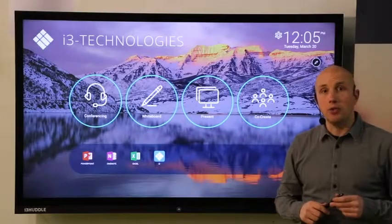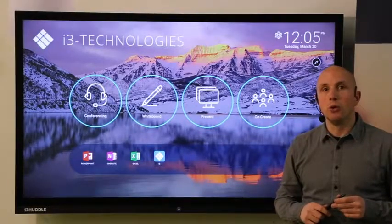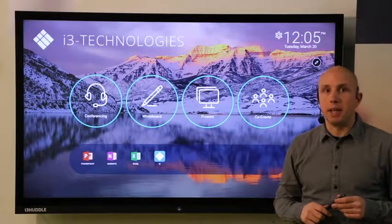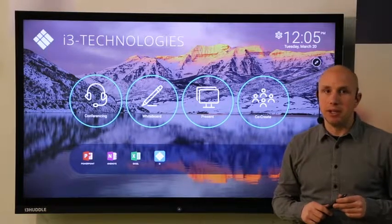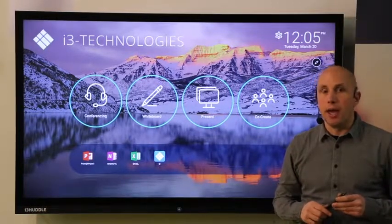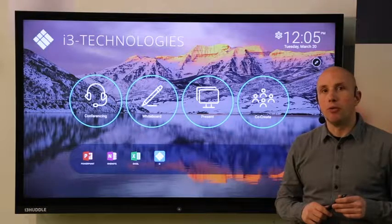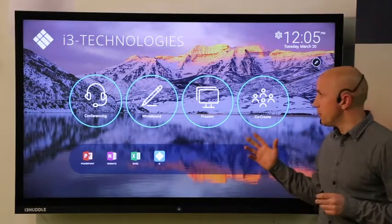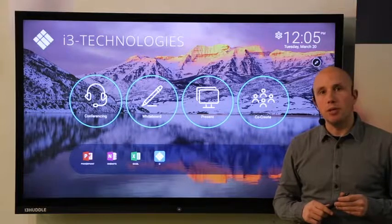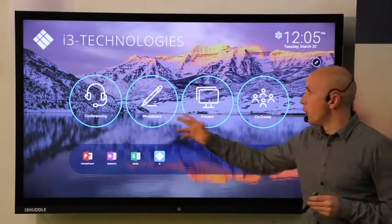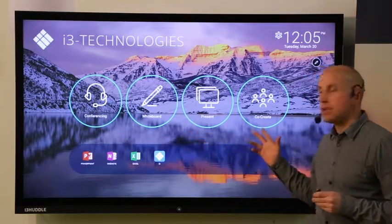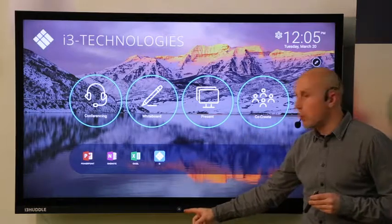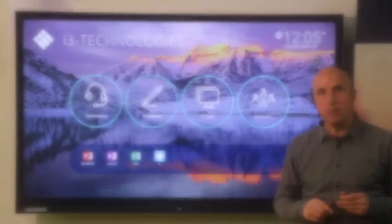The i3 Huddle 3.0 comes with a full Windows 10 Pro version that can be seamlessly integrated into your network and controlled remotely over IP. The user interface has been designed to drive user adoption and consists of four key components as you can see and a home button for easy navigation.